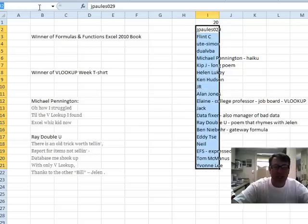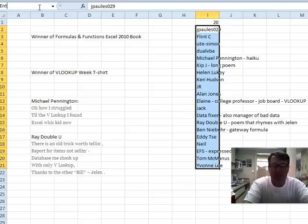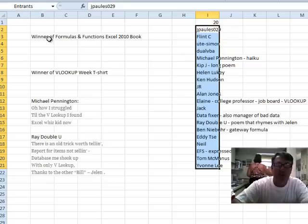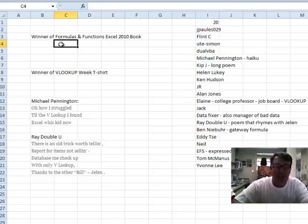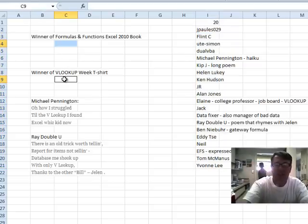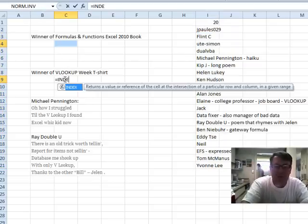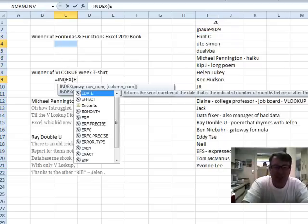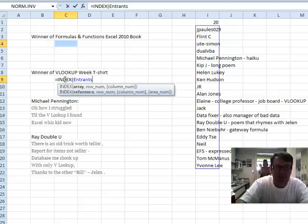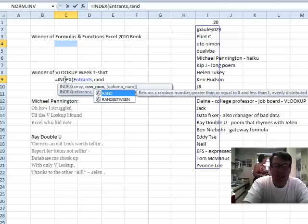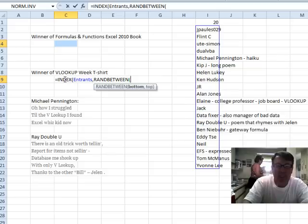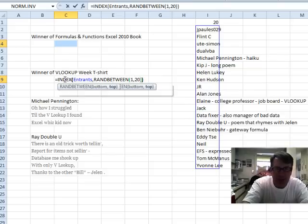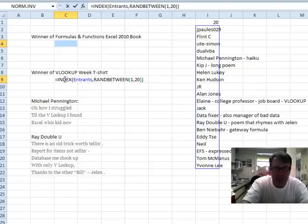I'm going to call it Entrants, E-N-T-R-A-N-T-S. So now we have a named range, right here I'll select this cell and this cell, equal index of Entrance, comma Rand between, 1 comma 20, closing paren, closing paren, we'll do Ctrl-Enter.